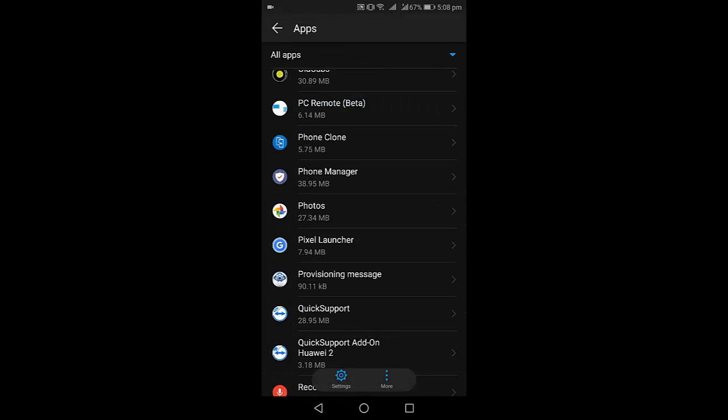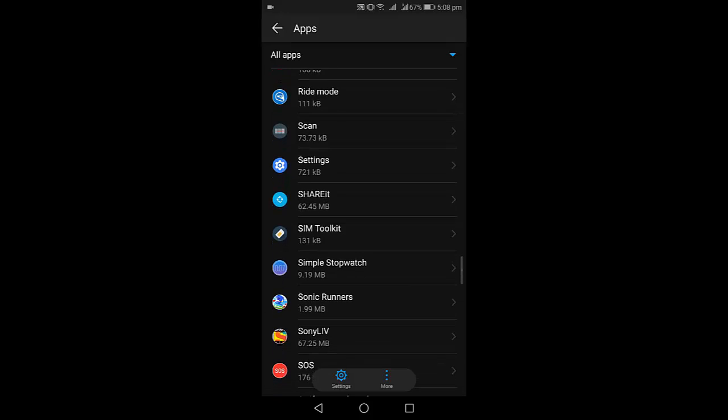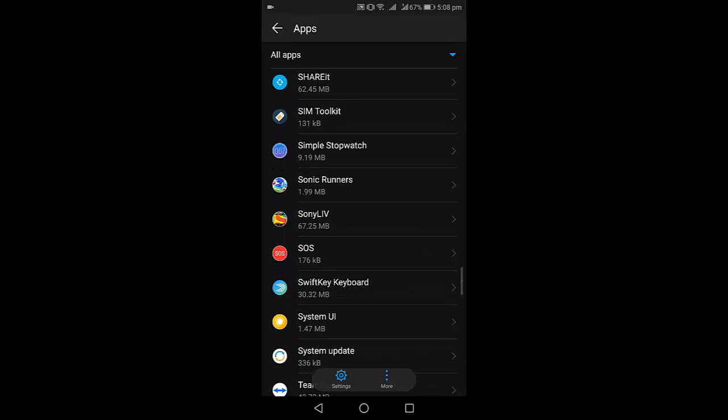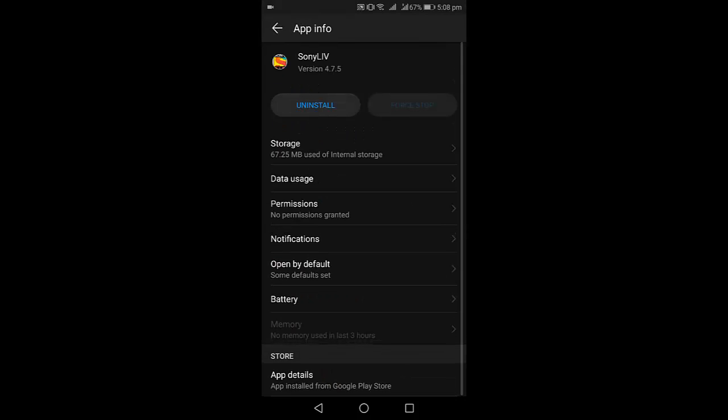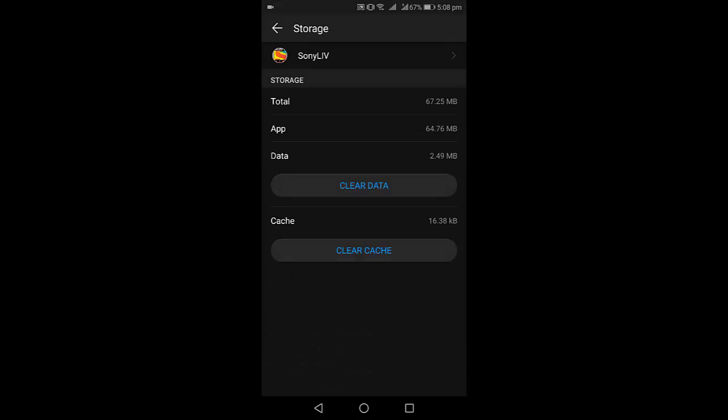For example, Sony Live is not showing on my screen. Open that app and do the same: go to Storage, clear the cache, and clear the data. After this, you need to do one more thing.